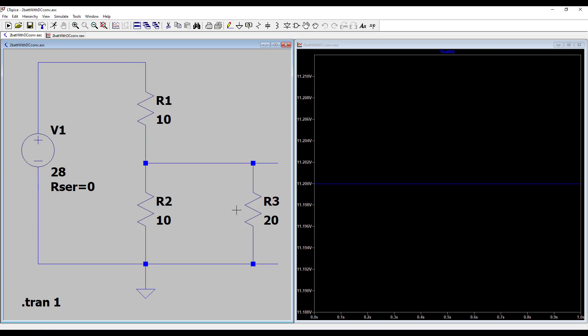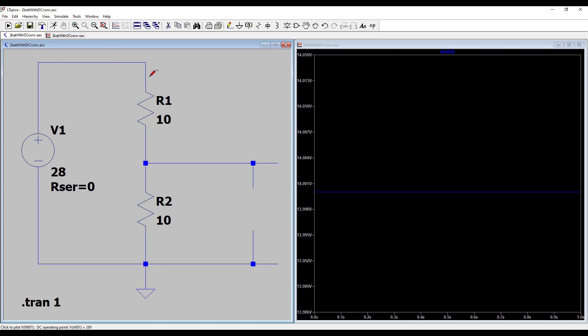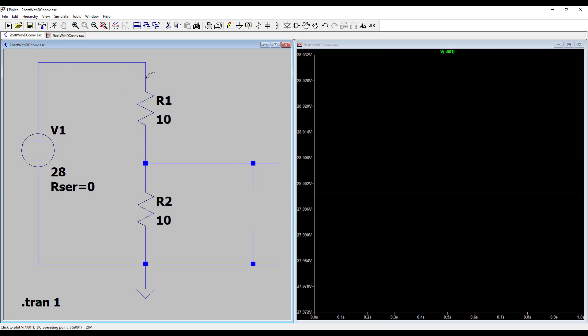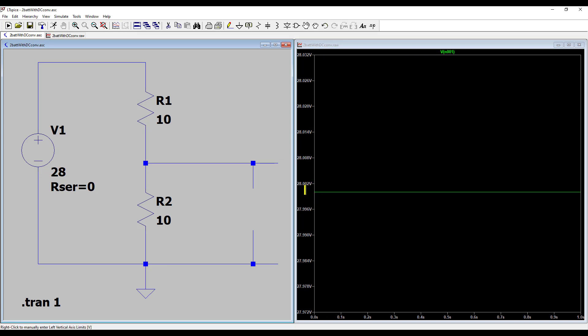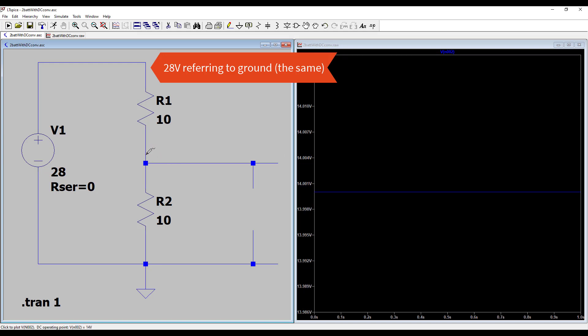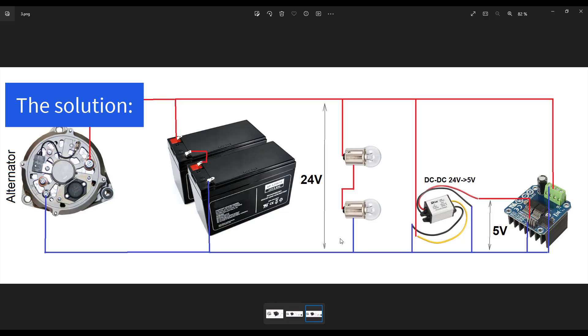But if we remove the second consumer, in our case the light, and run the simulation again, we can see that now we have on battery 1 a voltage of 28 volts, and on the second terminal we have 14 volts, as it's supposed to be.